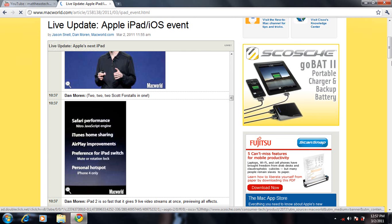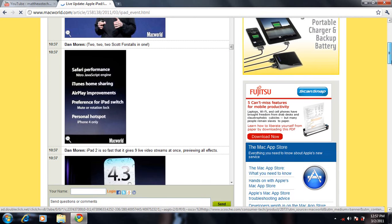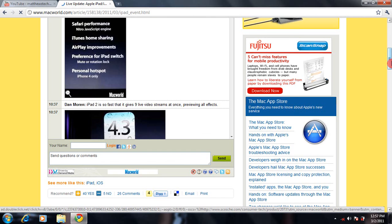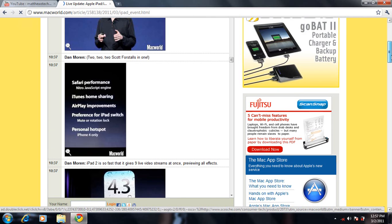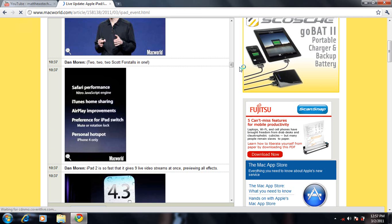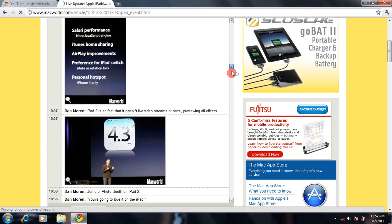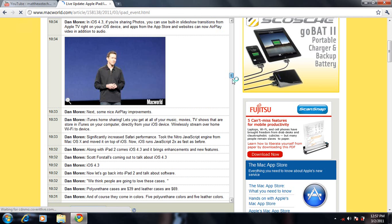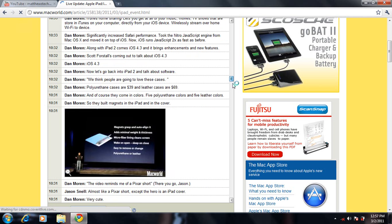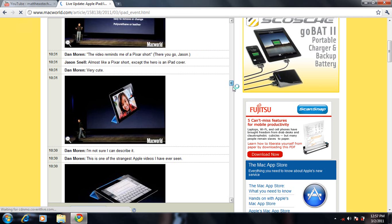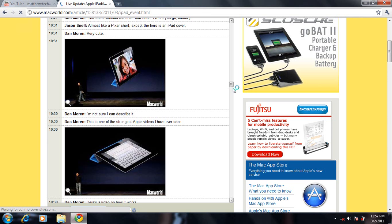That's pretty much it spec-wise. I didn't get into software - there's more new stuff with the software, but that's basically it for hardware. Faster processor, thinner design, two cameras, 1080p export to your TV. It looks like a pretty great device.